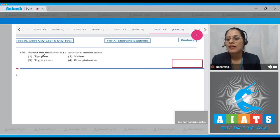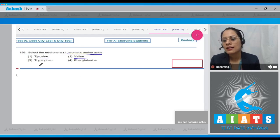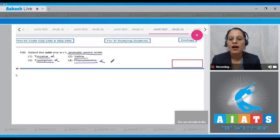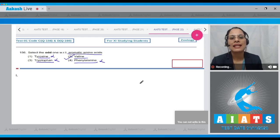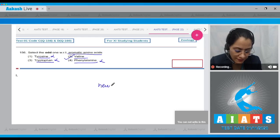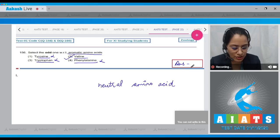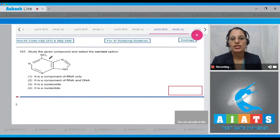Question 156: Select the odd one with respect to aromatic amino acids. The options are tyrosine, valine, tryptophan, and phenylalanine. Options one, three, and four are aromatic amino acids, so they cannot be the correct answer. The correct answer is option two — valine, which is a neutral amino acid, not an aromatic amino acid.